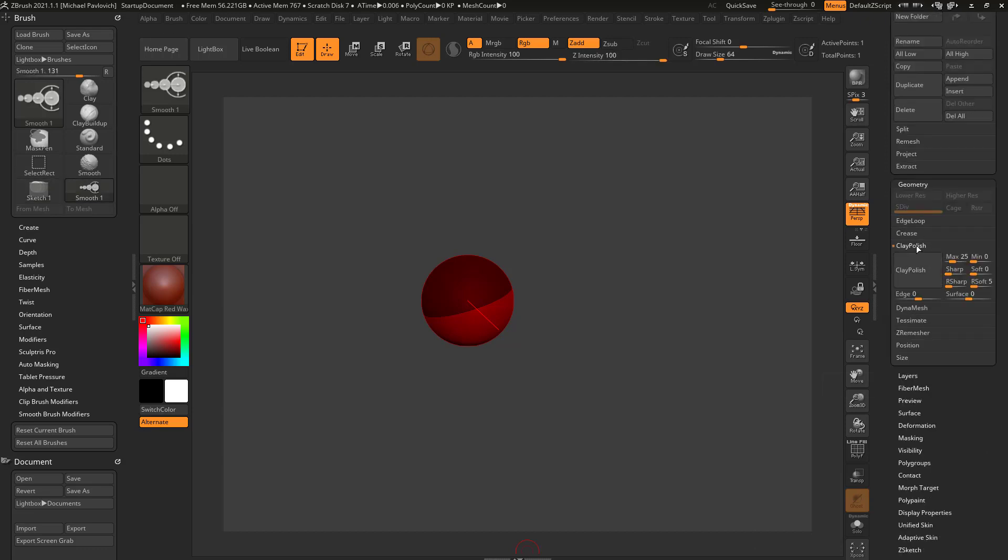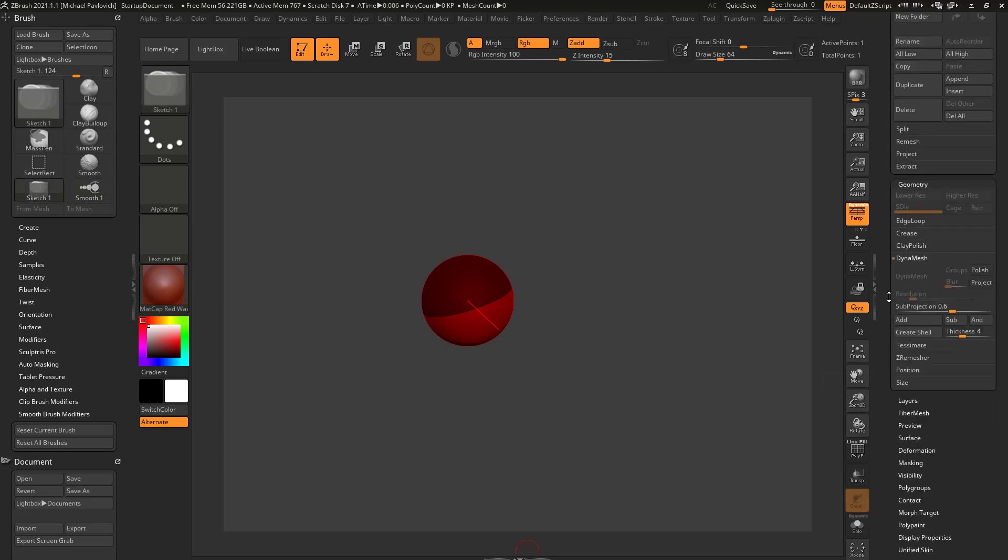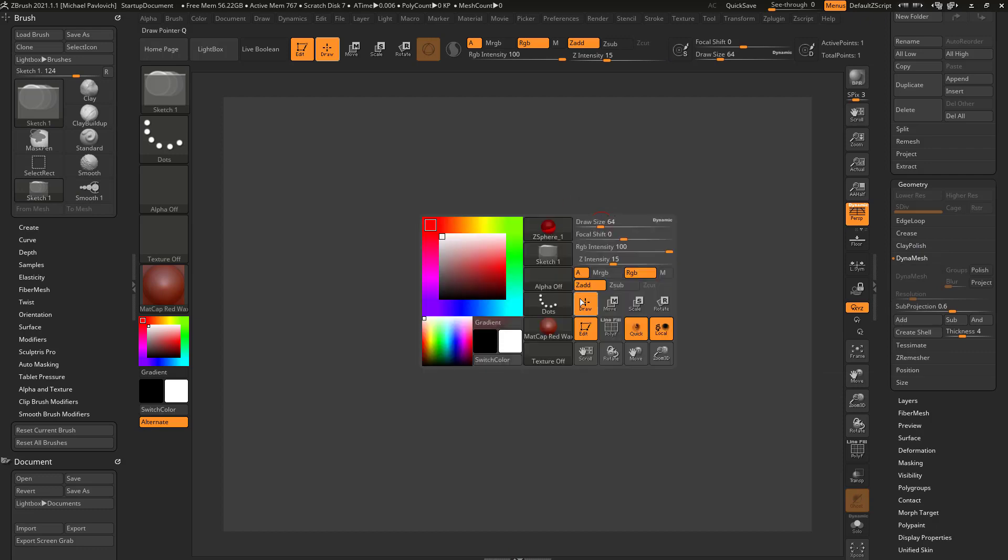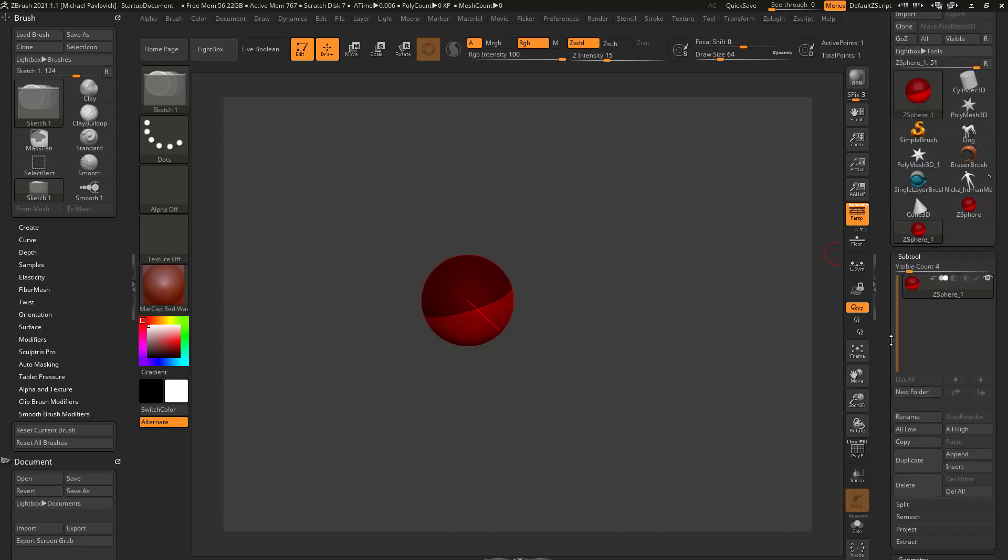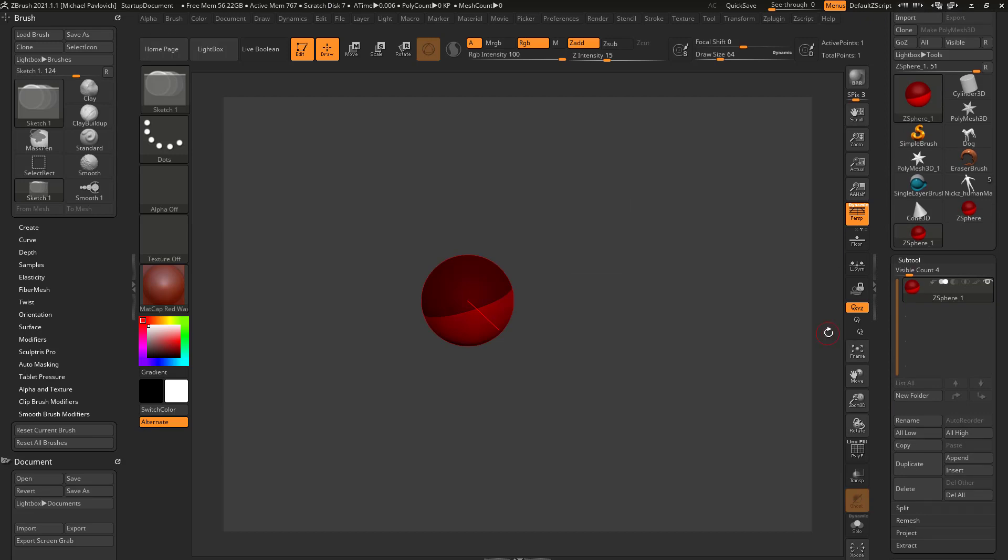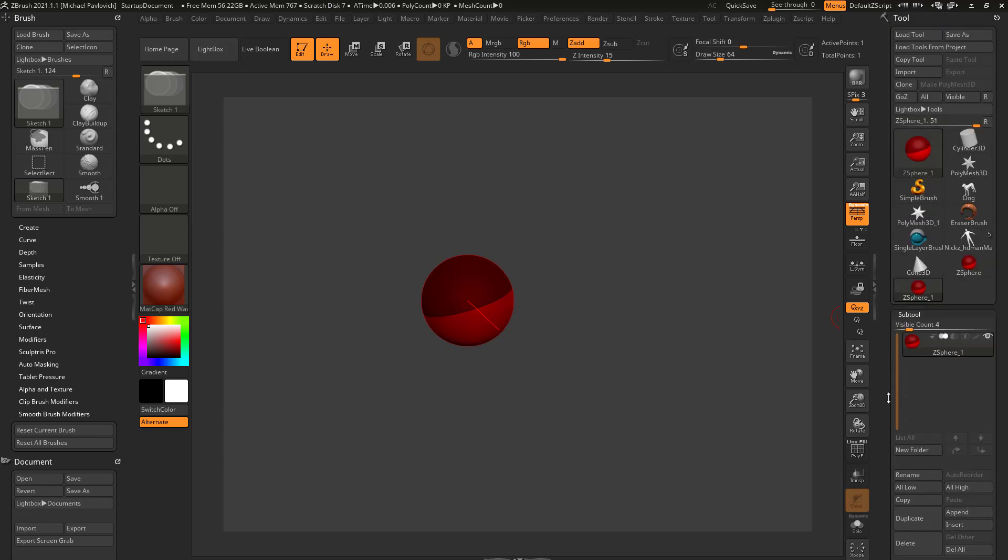Don't worry, I'm gonna walk you through every single bit of this. And then eventually once you get comfortable, you'll be able to make your own custom marking menu and have access to things that you use all the time. It'll be fun, I promise, we just have to get there.